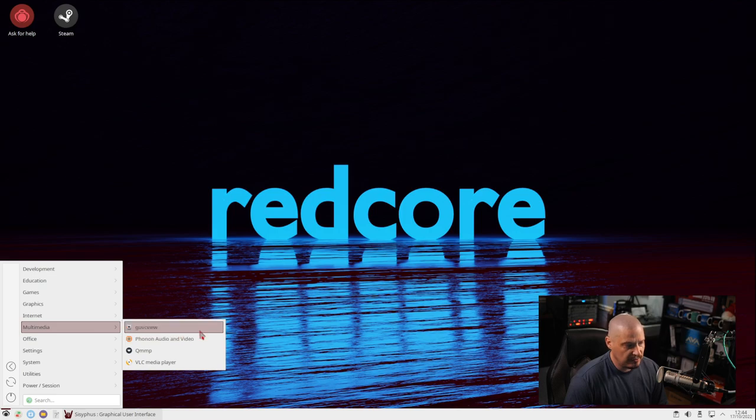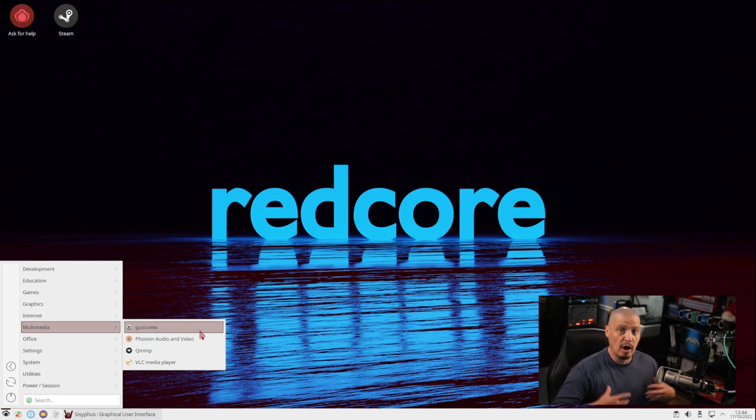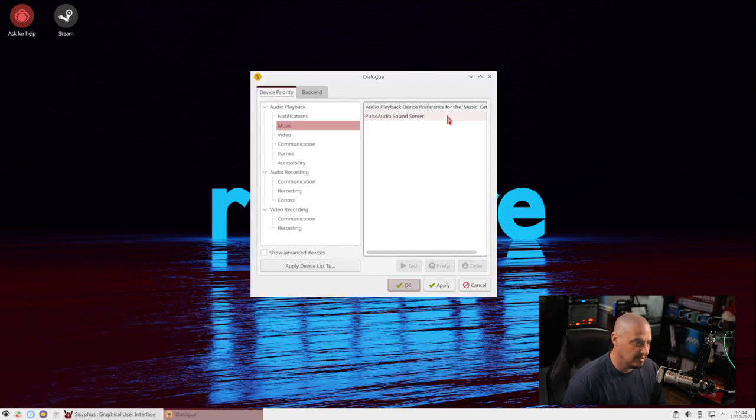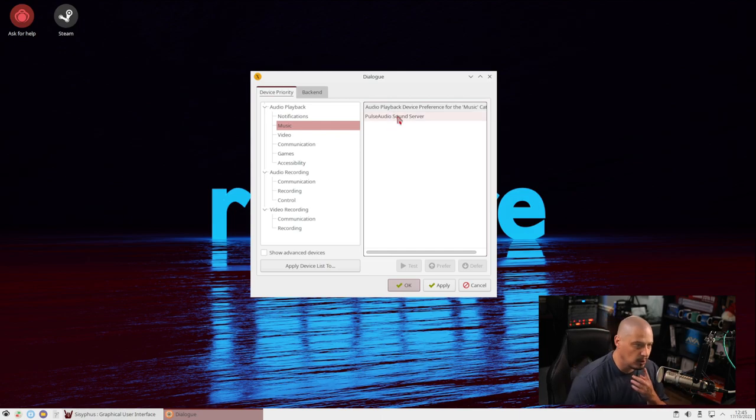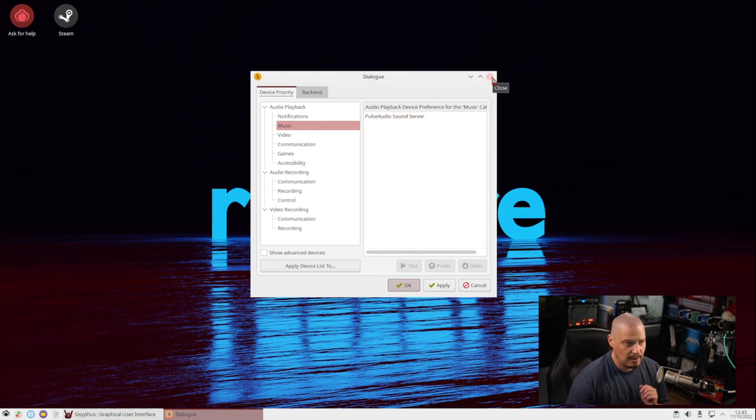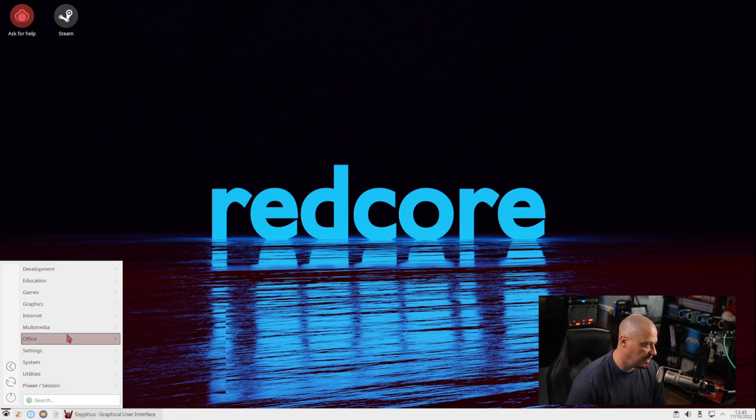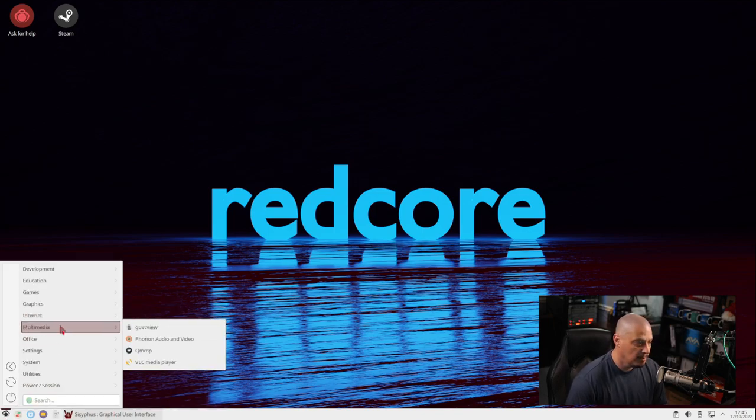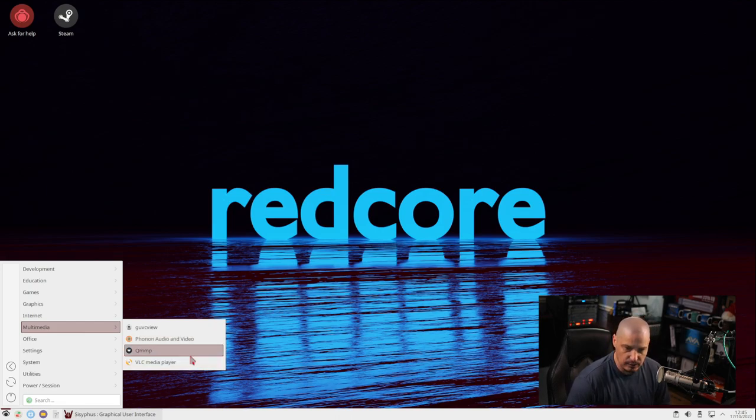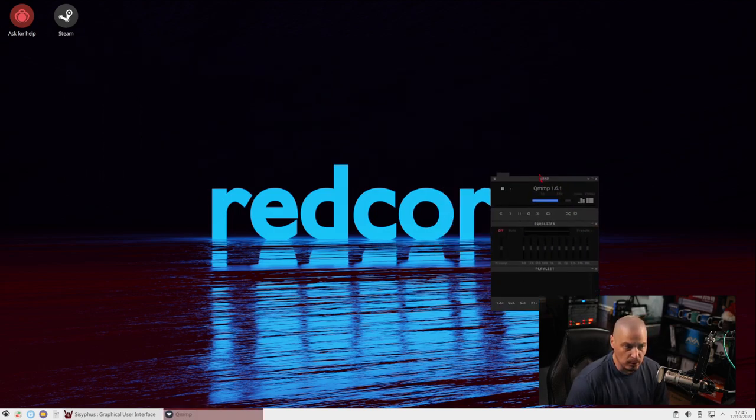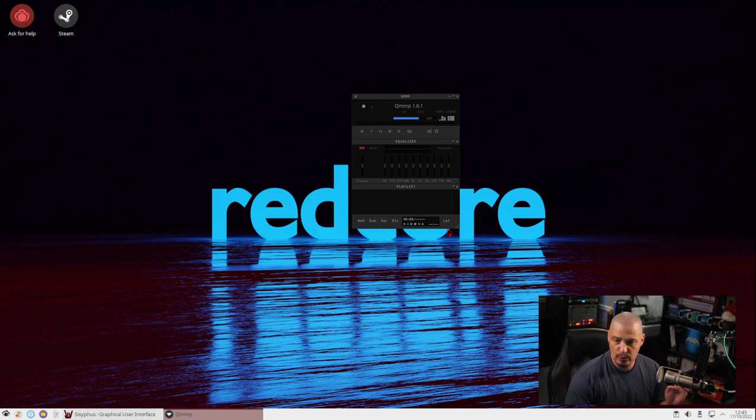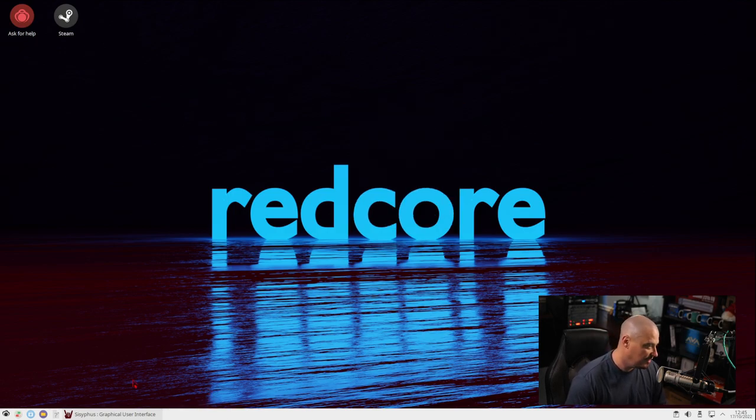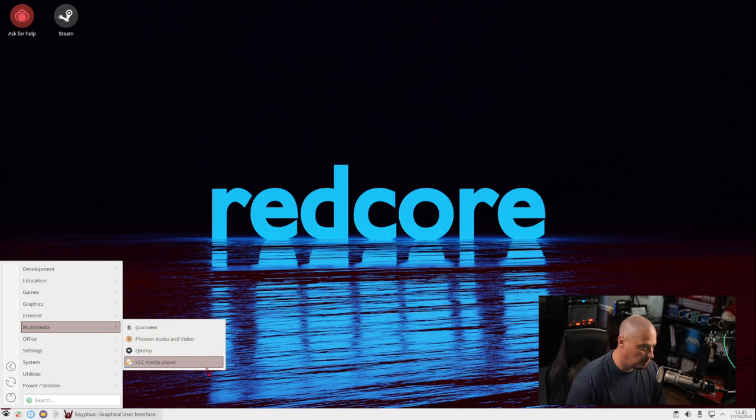Under Multimedia, we have GUVC View. This is a webcam application. It's actually a really nice webcam application. I use it on all of my machines. We also have Phone9 Audio and Video. It looks like it's some kind of audio settings program. I'm not really sure what that is, but it's definitely not an audio or video player. But we do have under Multimedia an audio player, QMMP, and a video player, VLC. QMMP is kind of like a WinAmp clone. It looks very old school, like the old school WinAmp that you would see in Windows 95 or Windows 98 from way back in the day. That's a real blast from the past there.